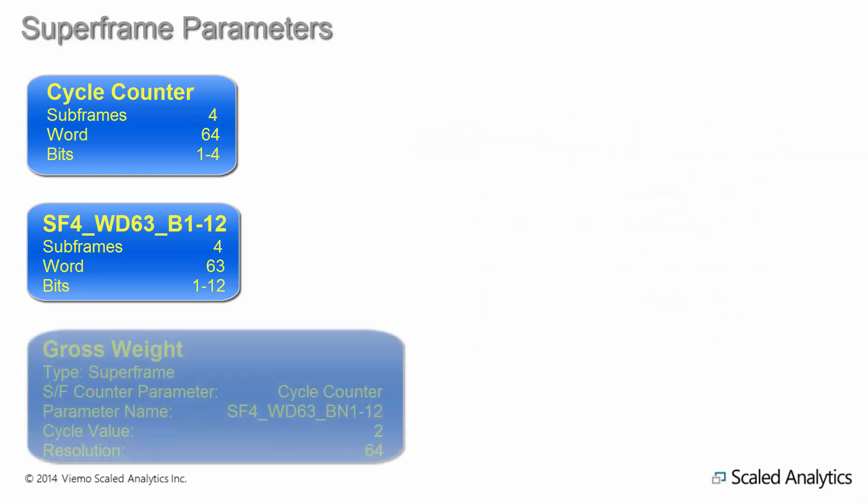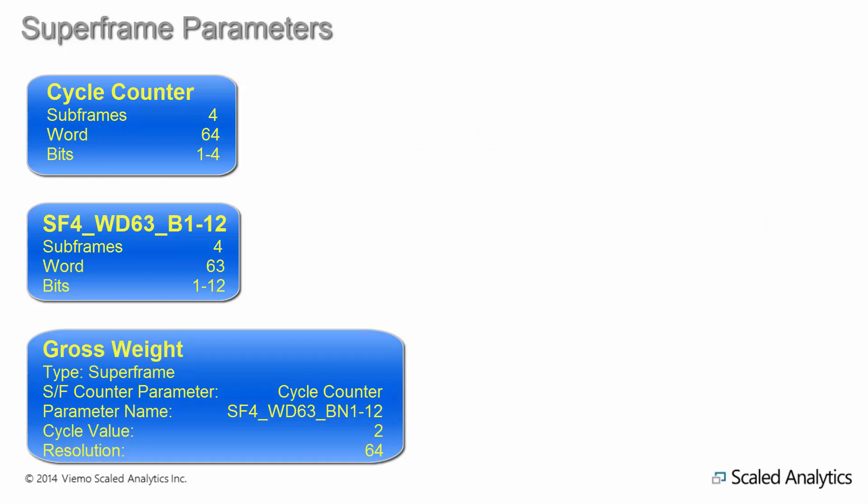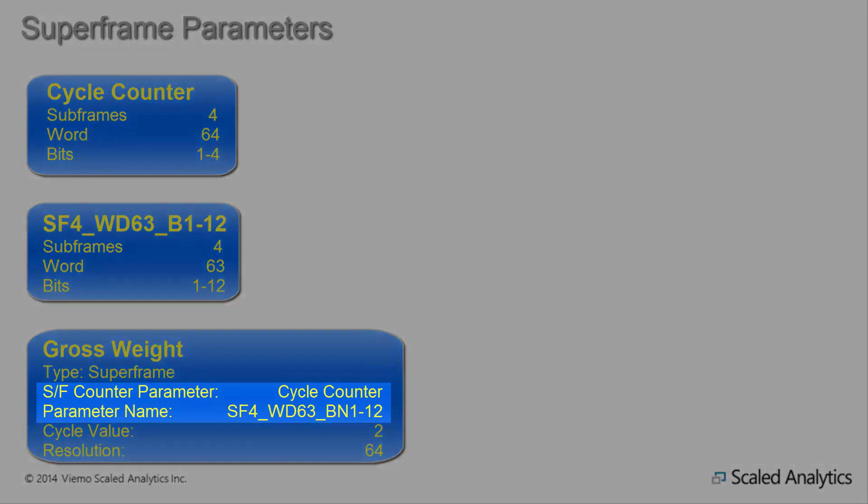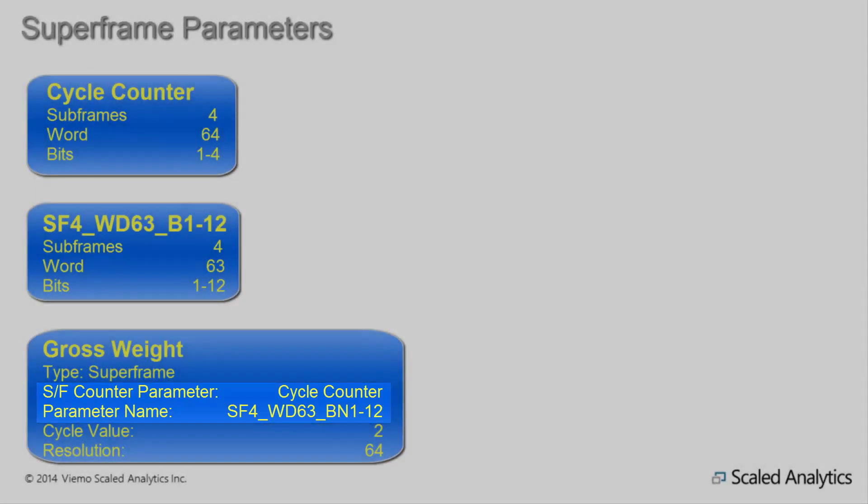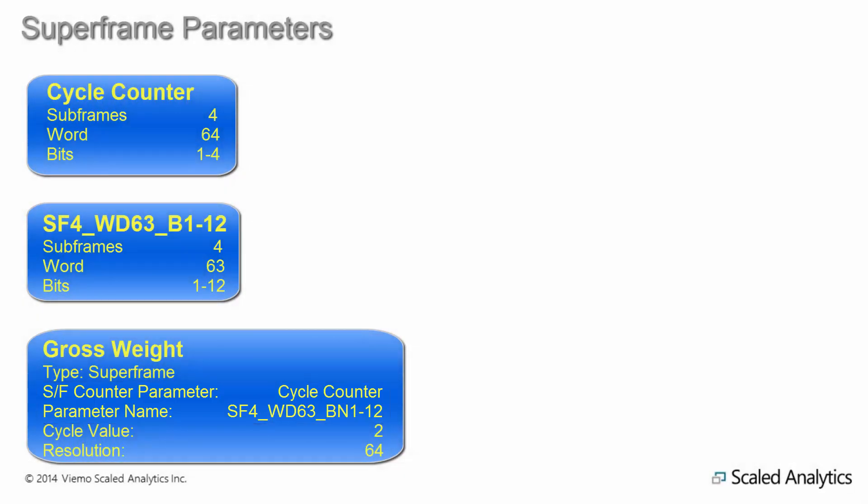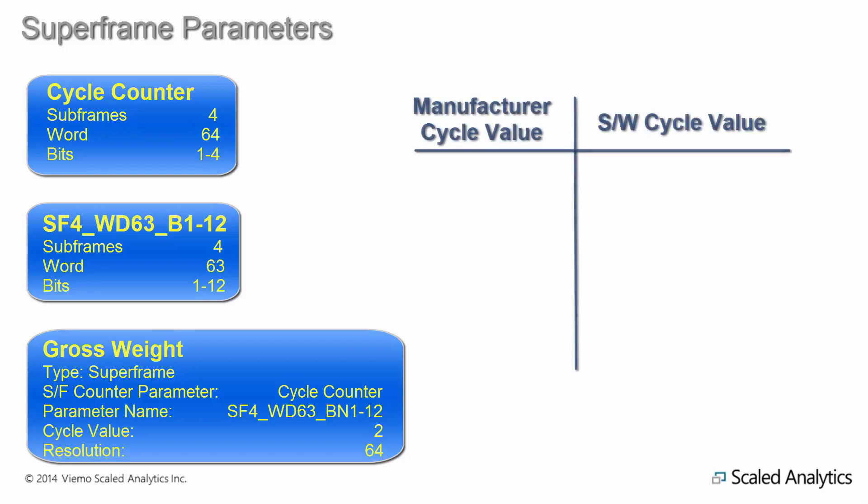When defining your superframe parameters in your data analysis software, you need to define the location of both parts. As usual, your software will take care of the hard work for you, but one important thing to watch out for is how the counter range is defined. Some manufacturers define a counter range beginning at zero, while your software may start at one, or vice versa. Adjust your counter values accordingly so you get the appropriate parameter value.